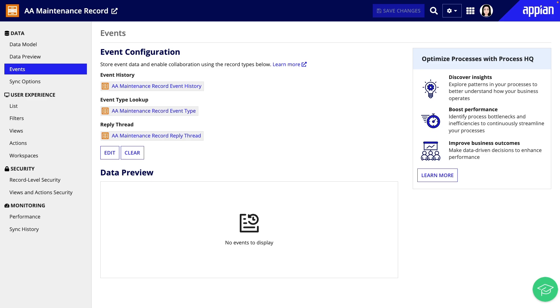So it's important to set up record events first. Otherwise, you'll have to do some additional manual configuration.